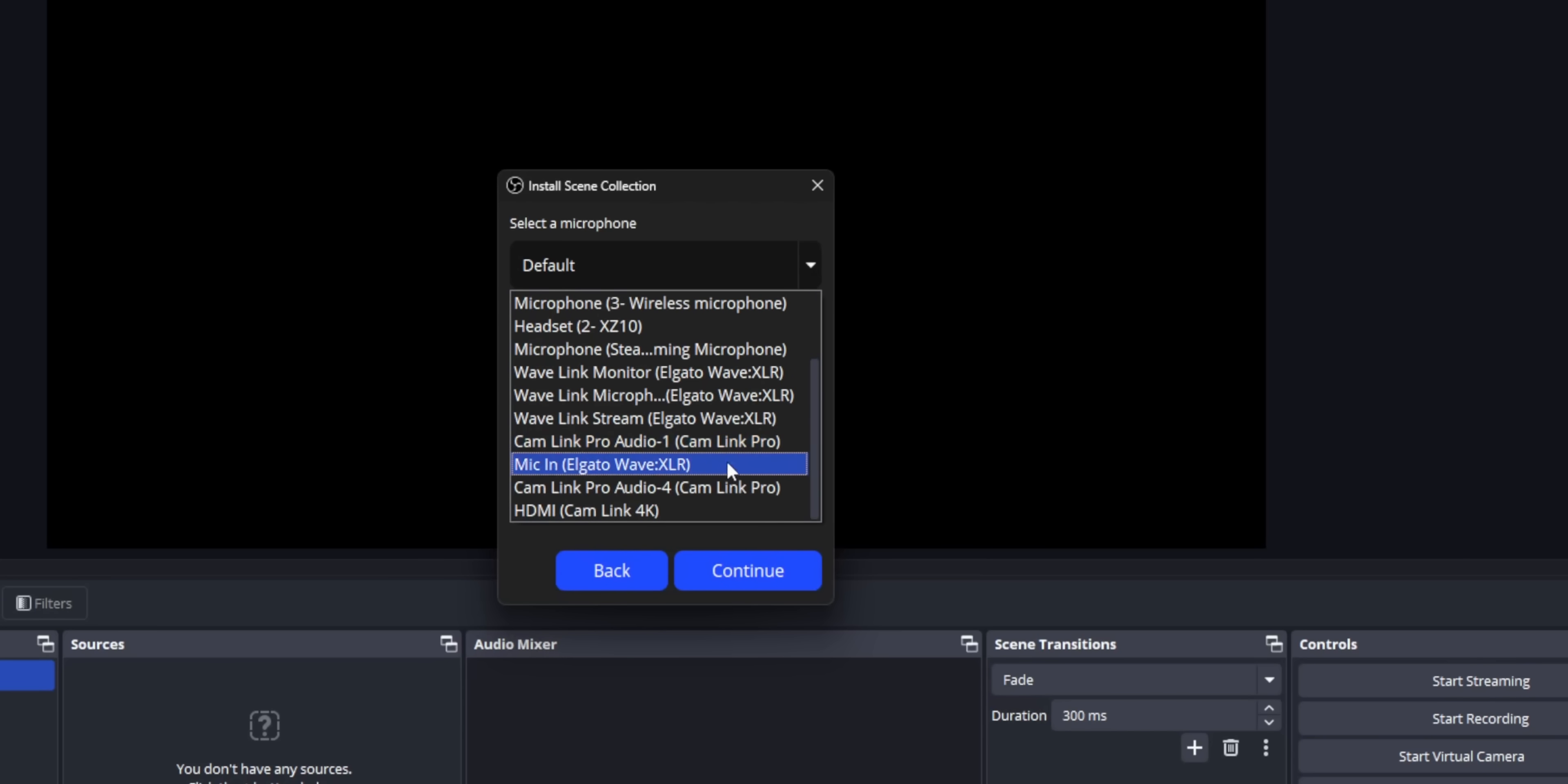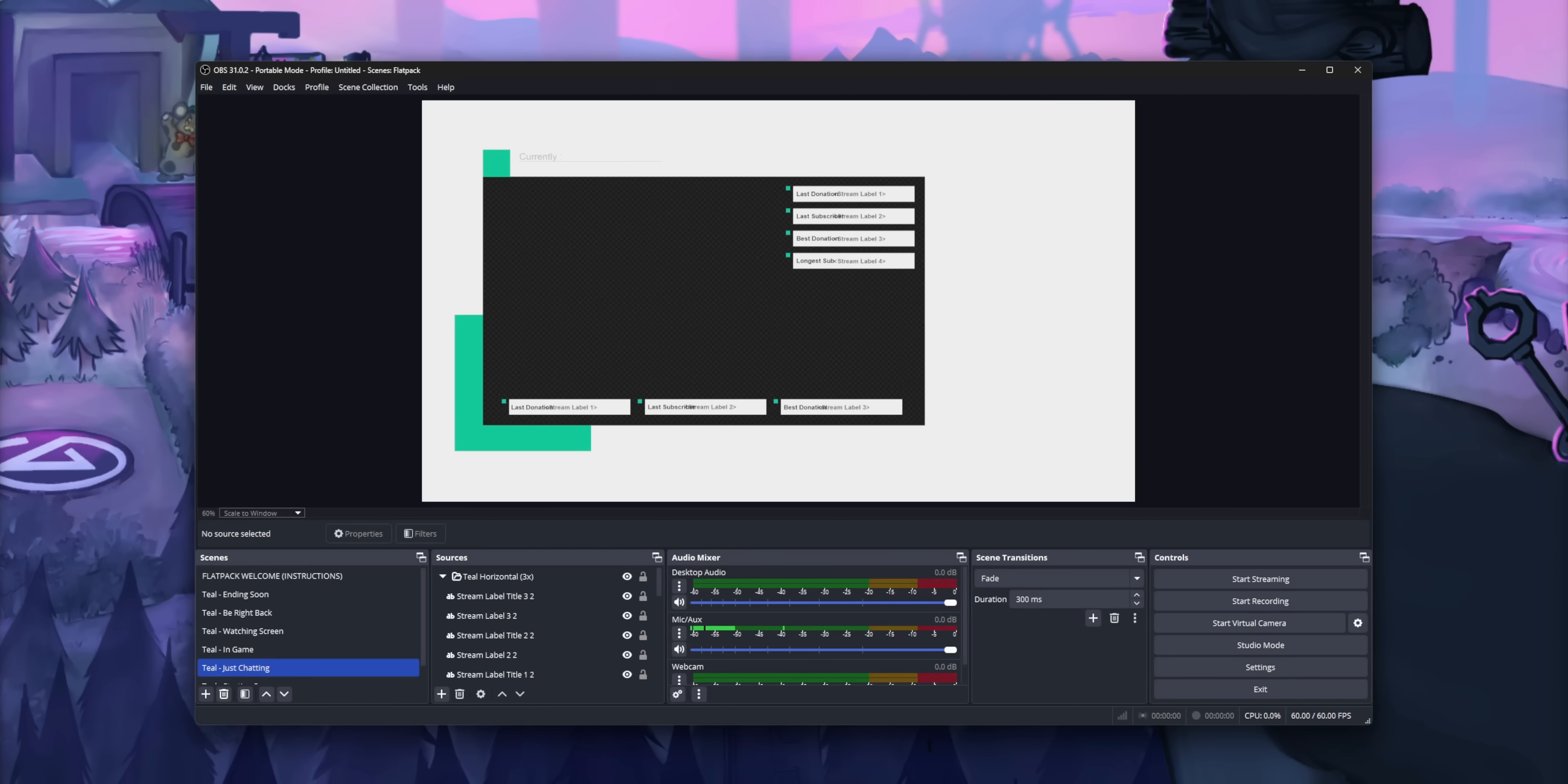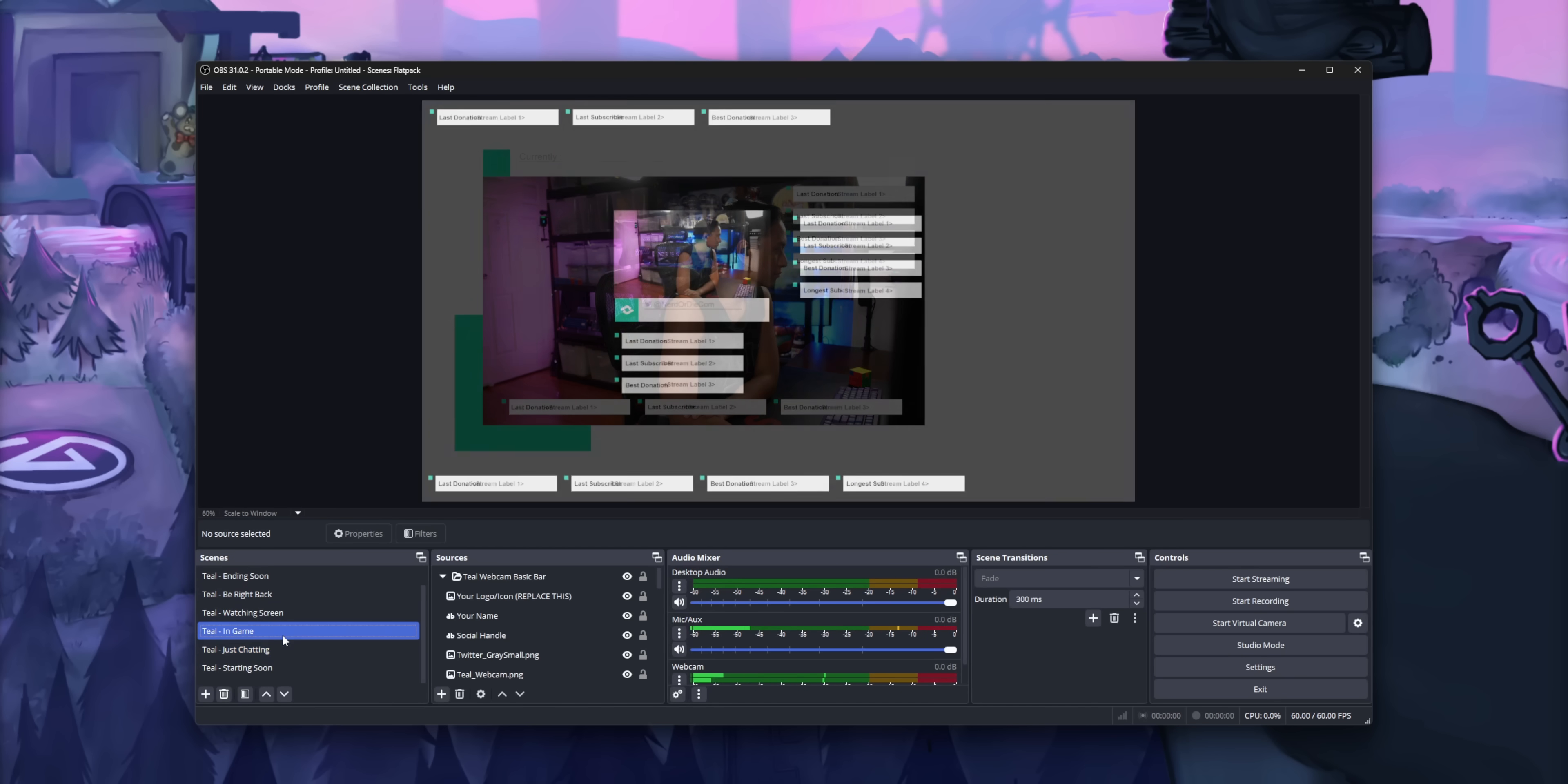Again, this is super helpful if you're intending on selling your designs because you don't have to write instructions telling your customers. You don't have to tell your customers like, hey, go in and edit this source and turn it into this camera, blah, blah blah. Like it automatically creates an installation guide for you. It's so sick. Anyone who wants to install your scene collection, they just need that one Elgato scene file, and then everything is set up for them.